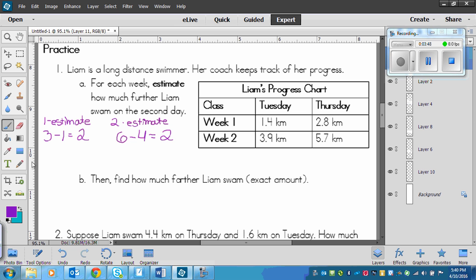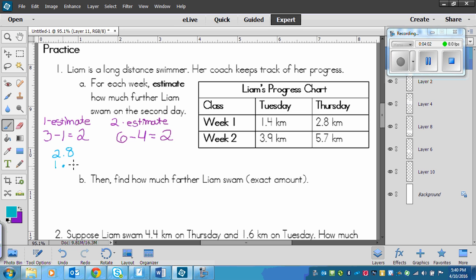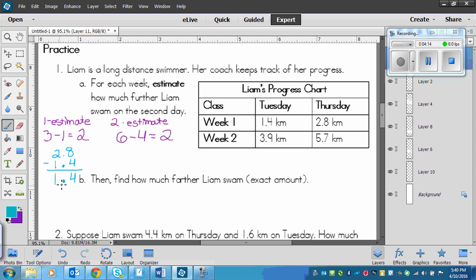Now we need to find the exact. So I'll do that in blue here. And so we've got 2.8 and put the 1 and the decimal and the 4. And then we just have to subtract. So 8 subtract 4 is 4. Bring that decimal down. And 2 minus 1 is 1. So we've got 1.4 kilometers more in week 1.